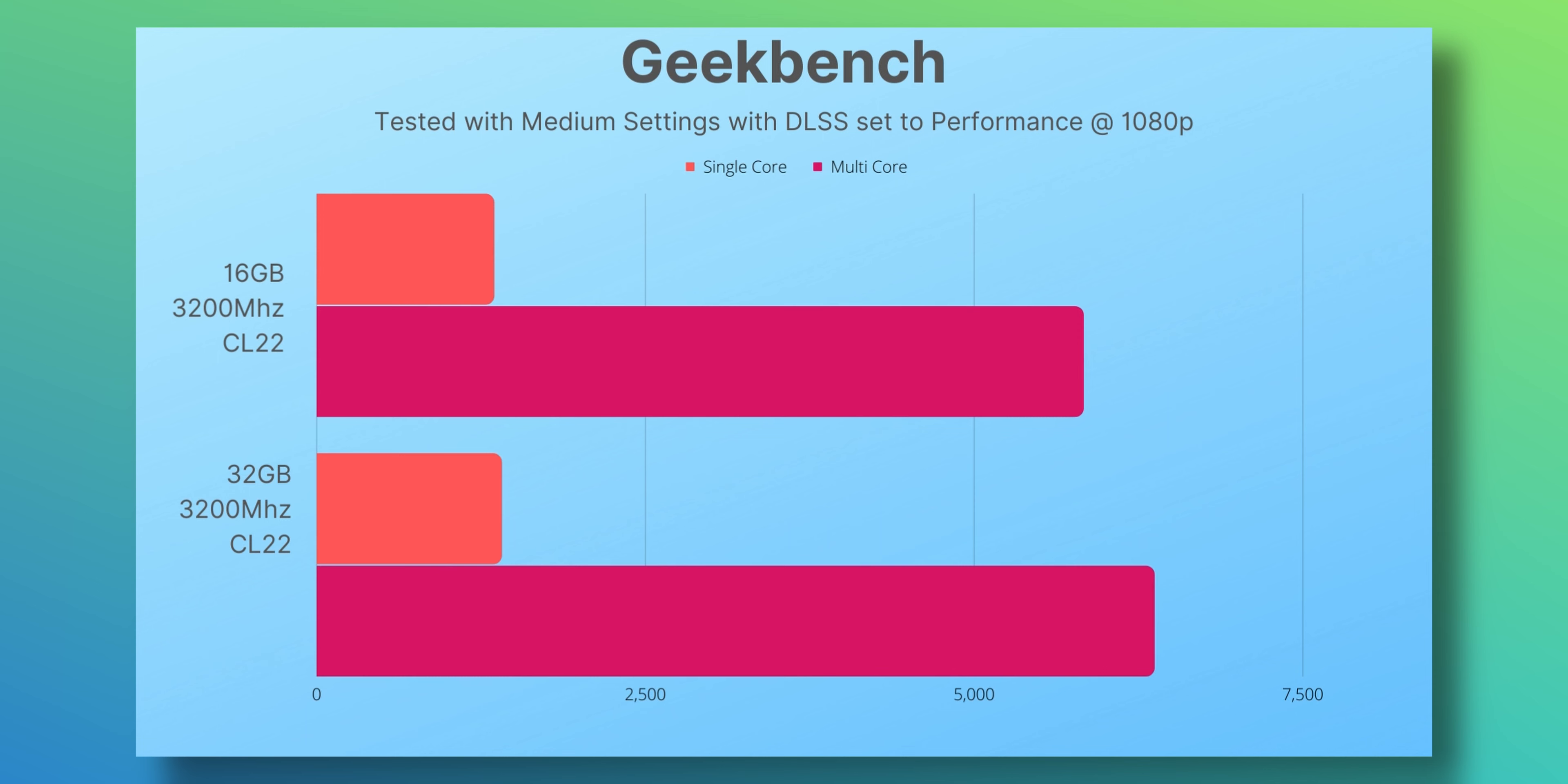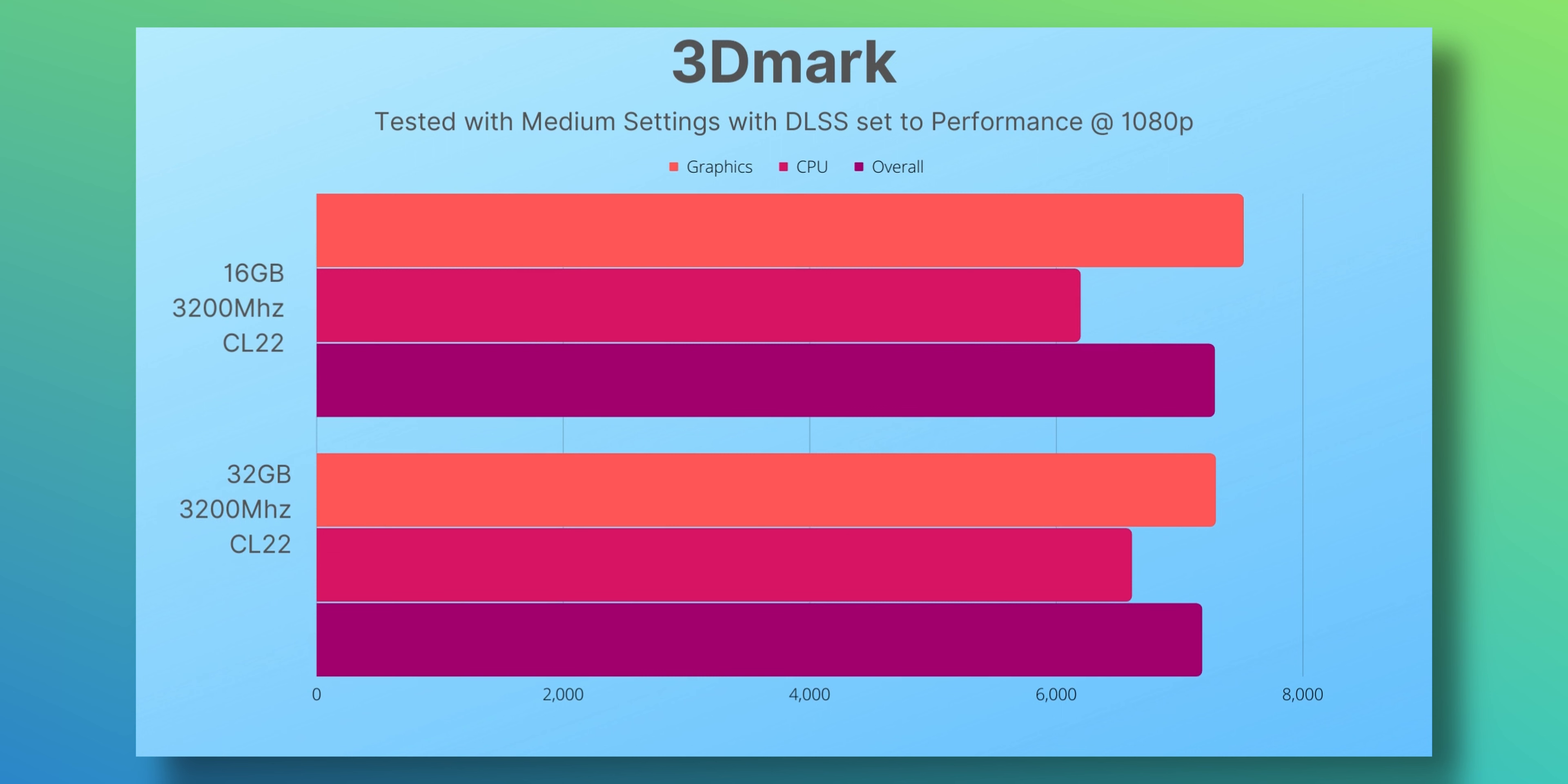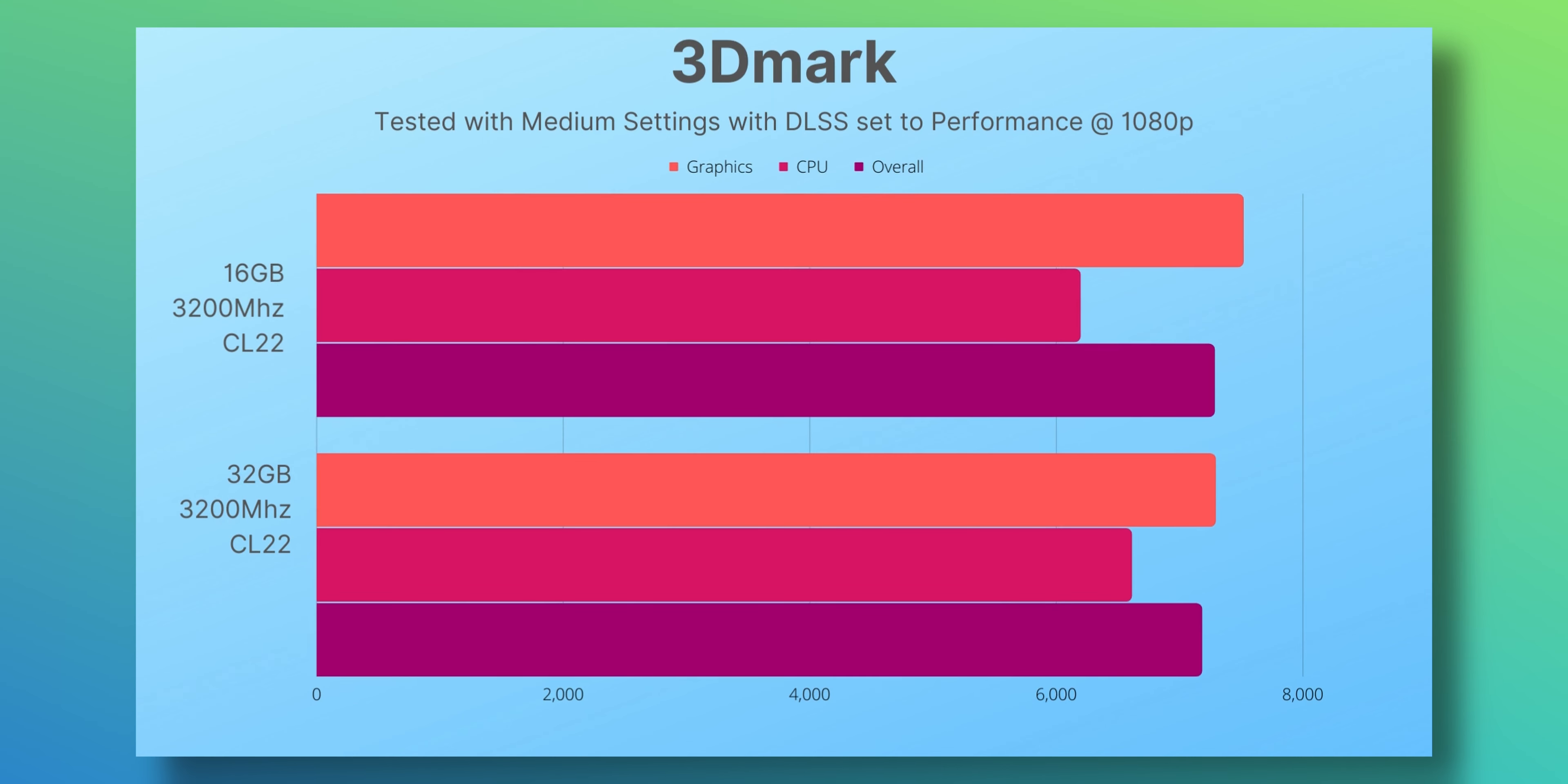Then the benchmarks that didn't see almost no difference were 3DMark's Time Spy, where the score was pretty much within the margin of error. Superposition benchmark had similar results with 4882 before and now 4884. One thing to note in 3DMark's Time Spy though is that the CPU score went up by almost 10%. It was 6195 and now it was 6611, and the graphics score was slightly lower at 7300 down from 7500. So that's one interesting thing to note.